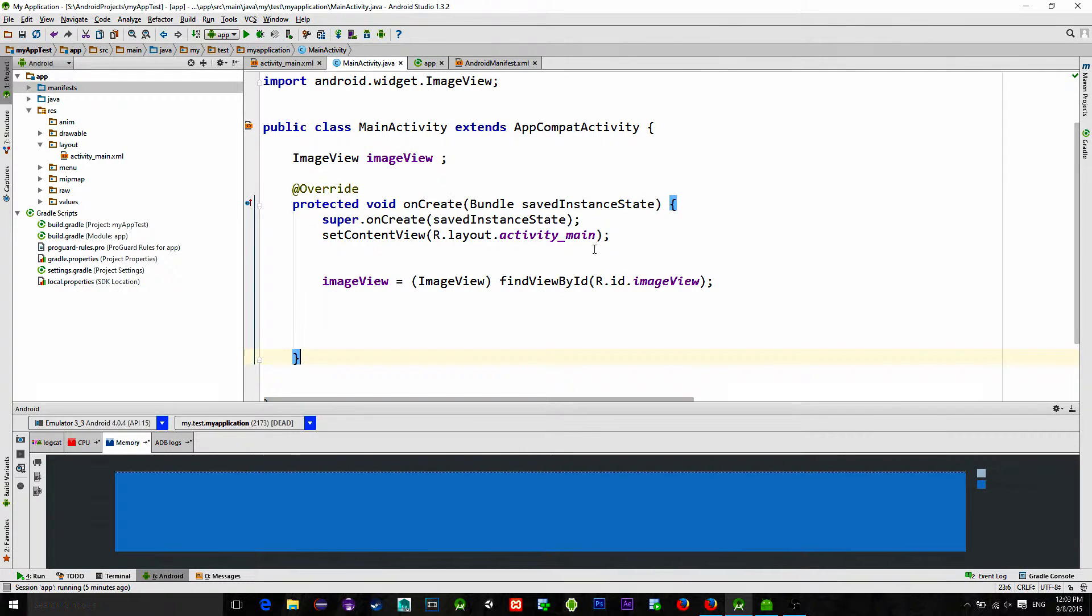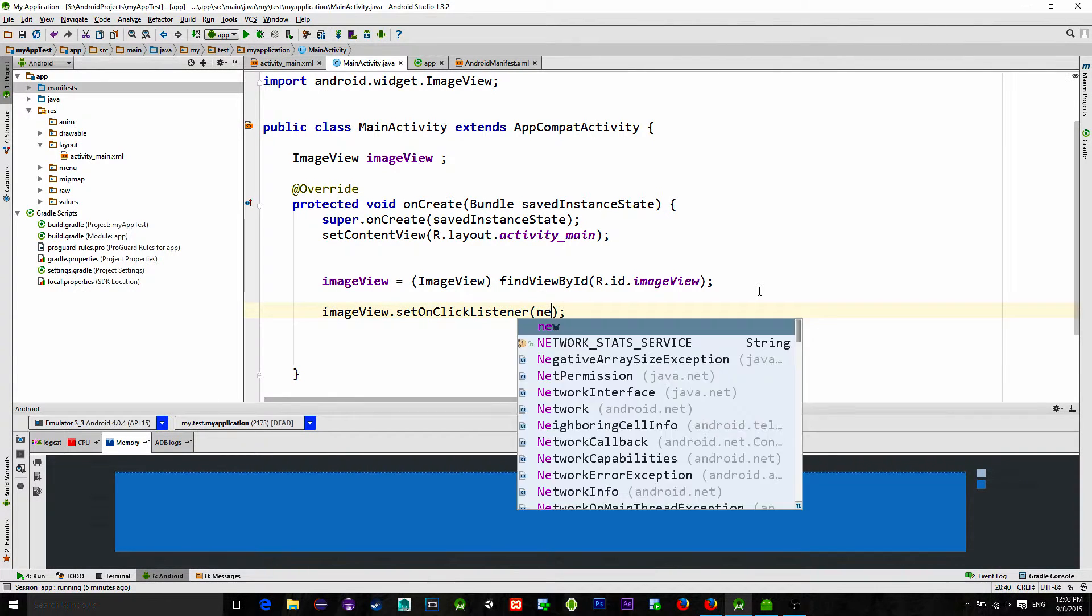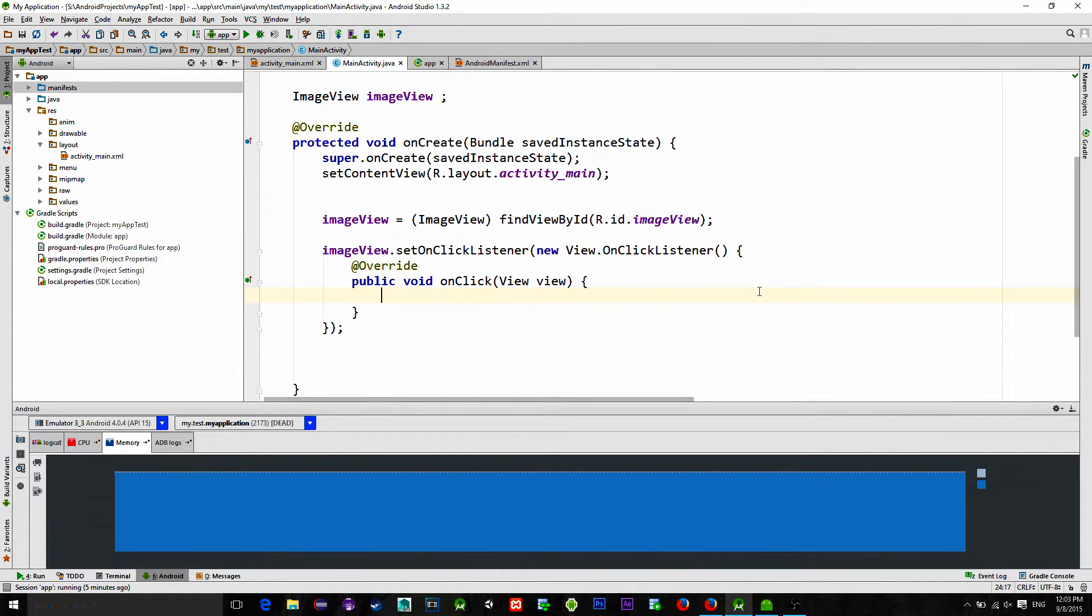Let's go to the main activity and set an onClick listener for our image view. And now the implementation is pretty easy.